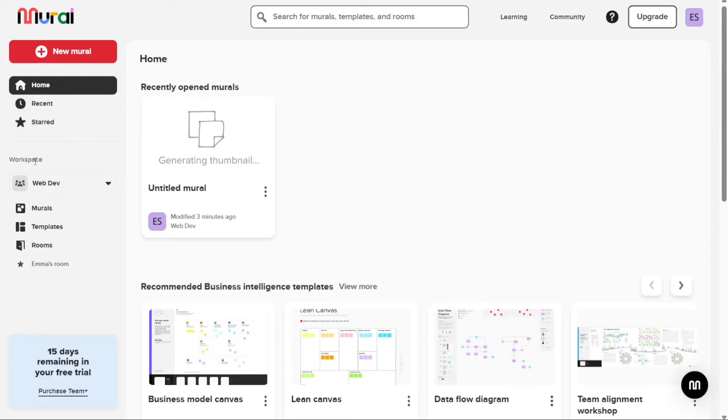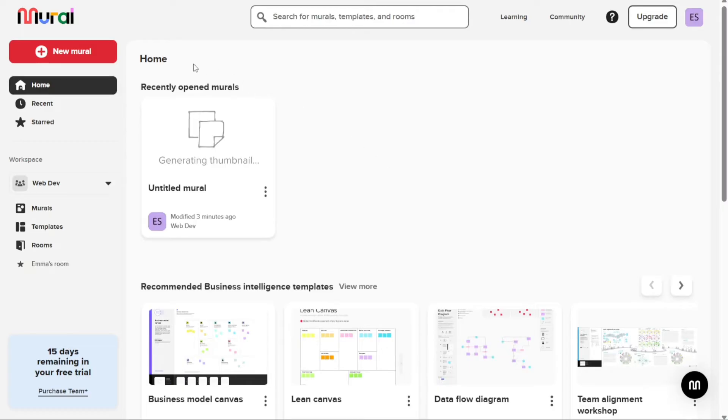First I'll show you what you can actually find in Mural, and then I will show you how we can use Mural. The Plus New Mural button is a particularly useful feature that allows you to create a new mural from scratch.